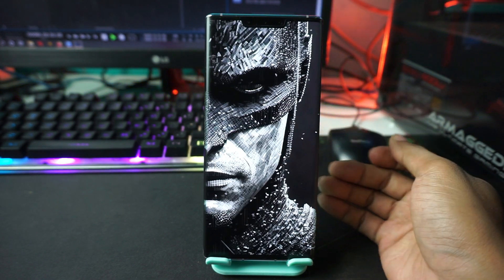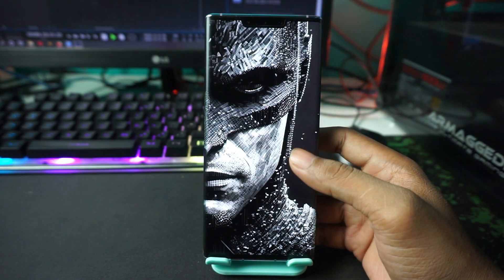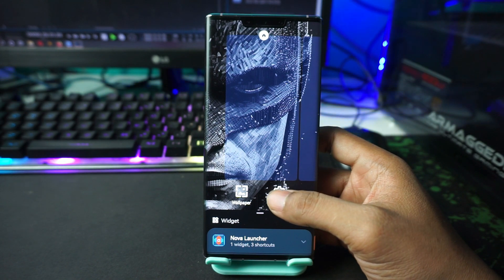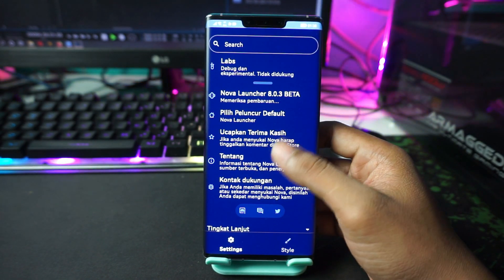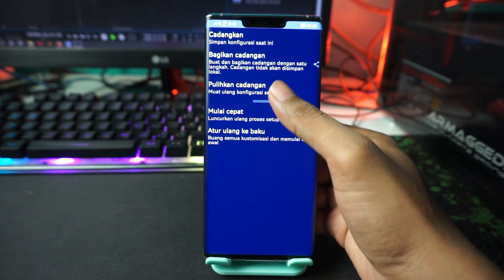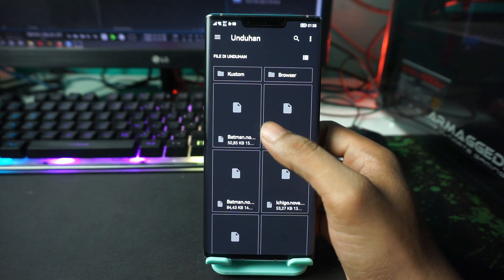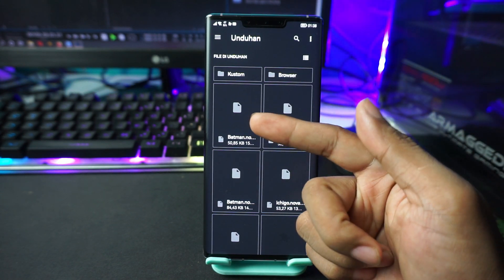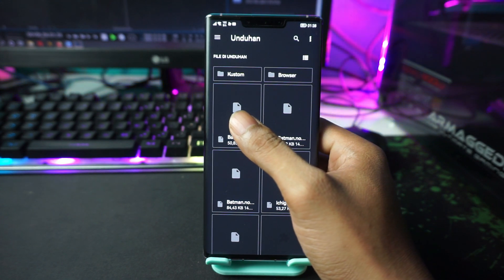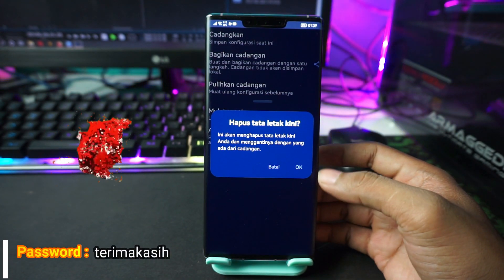For the next step, apply the Nova Launcher backup you downloaded earlier. Open Nova Launcher settings again by long-pressing on the screen. Select the settings icon, then choose 'Backup and Restore,' then 'Restore Backup.' Select the file named batman.novabackup and tap OK.